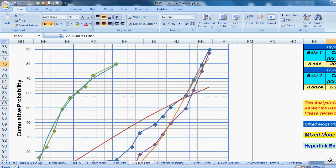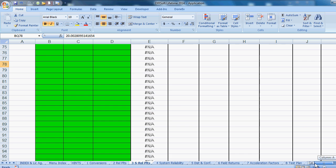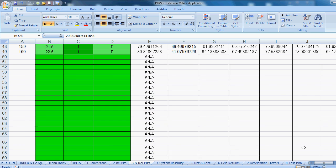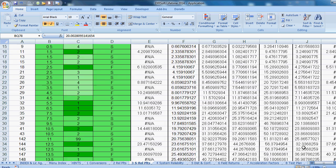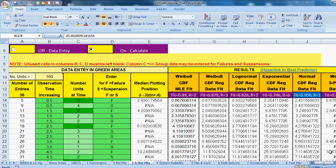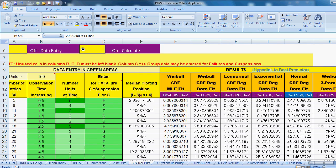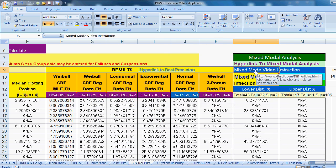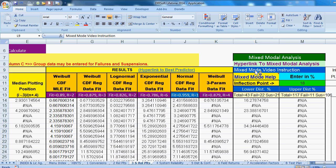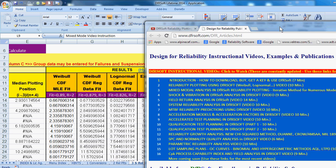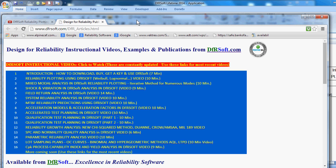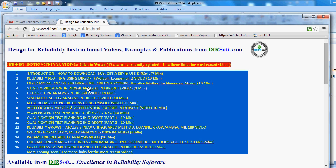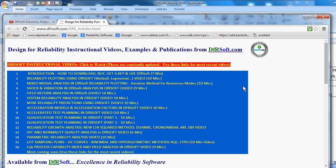So I do recommend looking at our video. And you just would click on that. There's lots of videos in DFRSoft. And you just click on it. And it takes you to our website. And it shows you the mixed mode, failure mode video here. You can click on that. And the video will come up. Thank you for listening to our field return analysis video in DFRSoft.